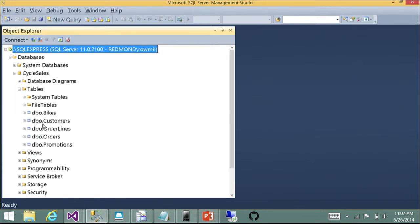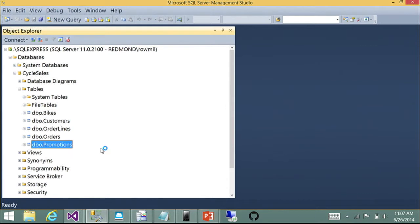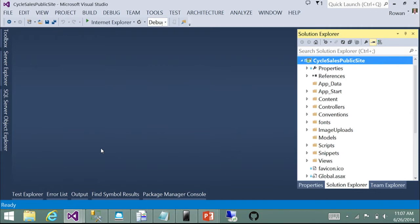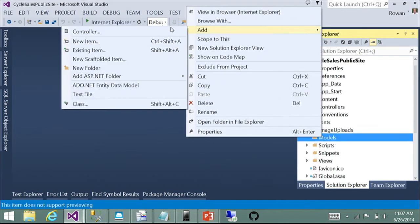The database has bikes (essentially products), customers, orders, order details, and some promotions they're running on their website. In Visual Studio, I've started building an ASP.NET MVC application — essentially an empty MVC app, and so far I haven't done anything with Entity Framework. We're going to right-click on the models folder and add a new item — we'll select ADO.NET Entity Data Model and give it a name.